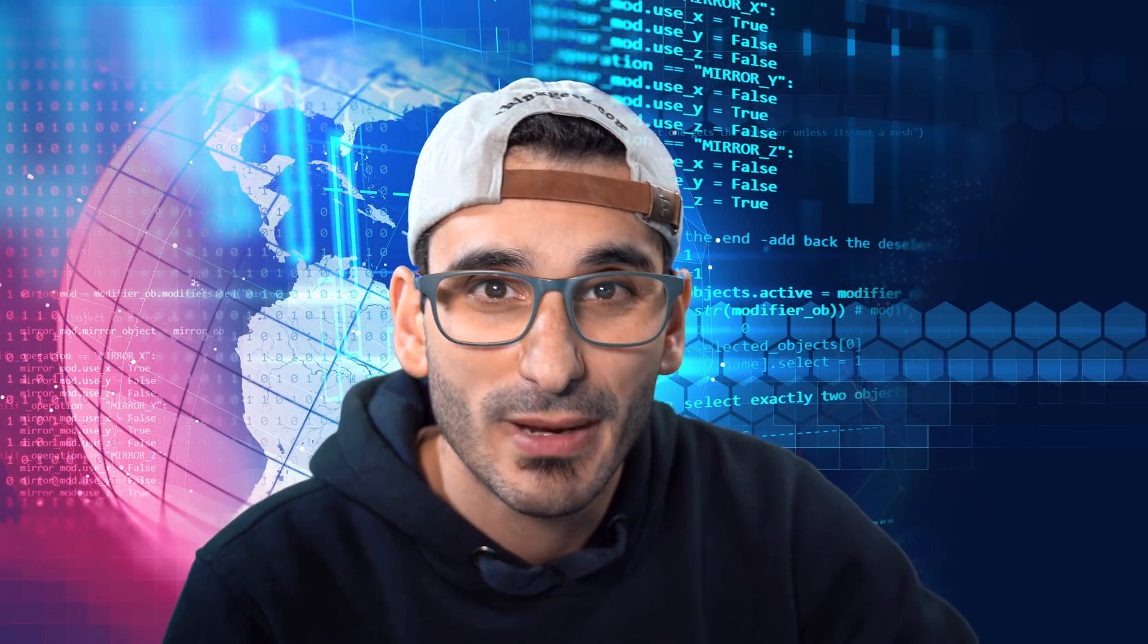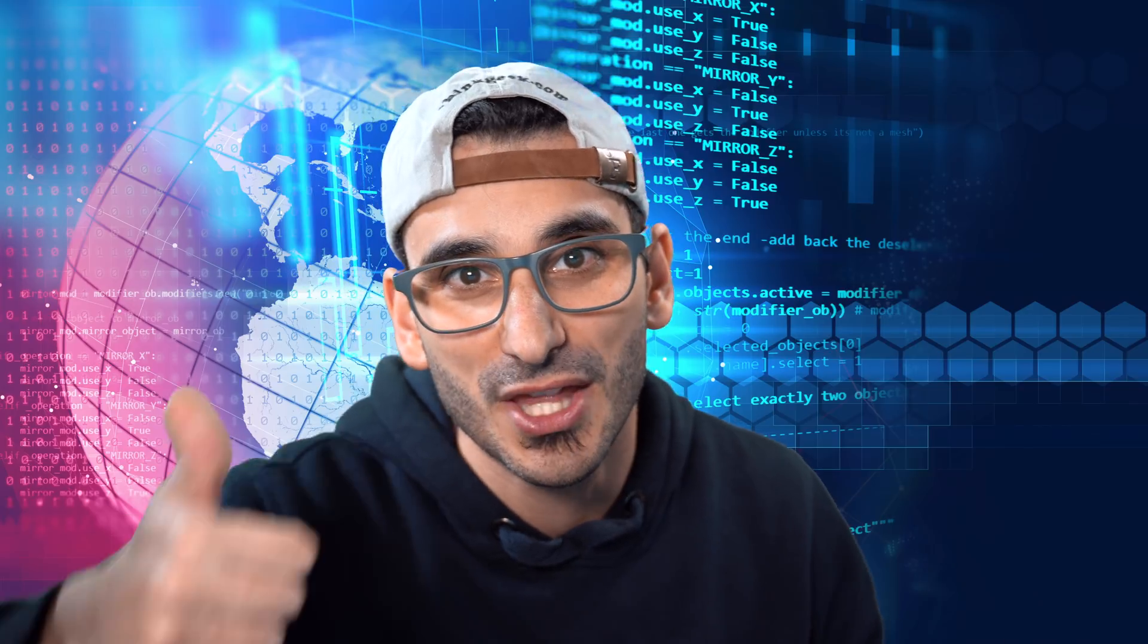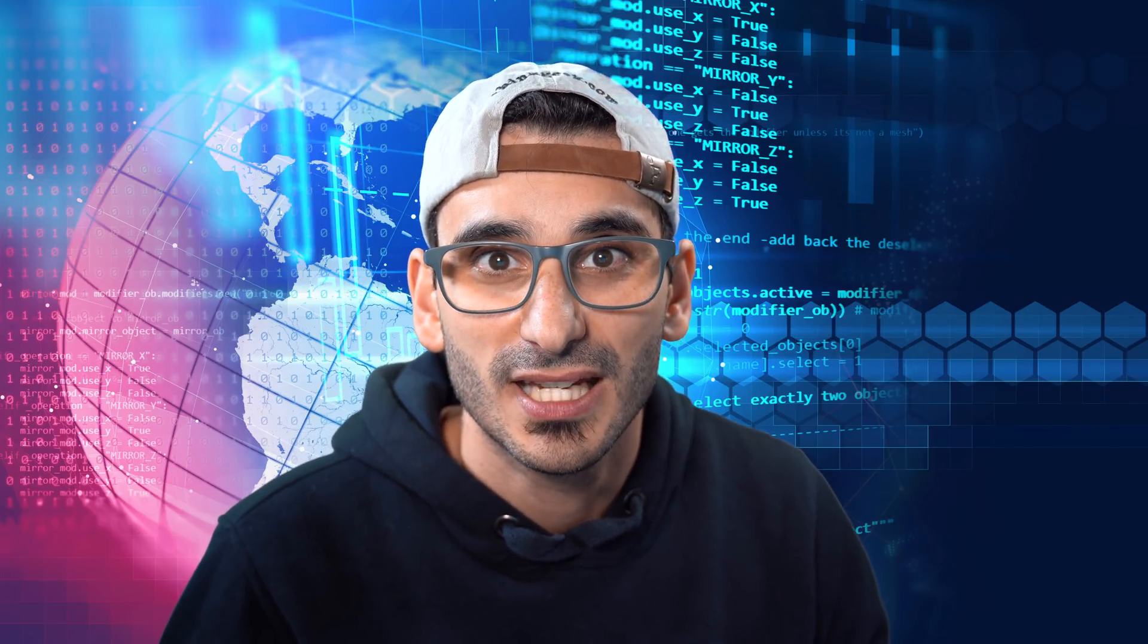Don't forget, if you enjoy my content, leave me a comment, give me a thumbs up, subscribe. It's free and share with your friends. I really appreciate it. I'll see you in the next video.